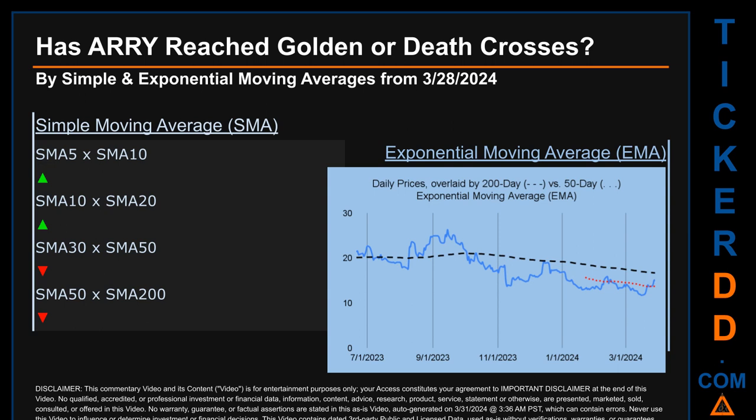For simple moving average, by comparing 50 to 200 days, we found a bearish death cross signal because the 50-day SMA crossed below the 200-day. Continuing with SMA, we looked across the 5-to-10, the 10-to-20, and the 30-to-50 day ranges to see if golden and death crosses had been reached. We found a golden cross signal for the 5-to-10 and the 10-to-20, and we found a death cross signal for the 30-to-50.